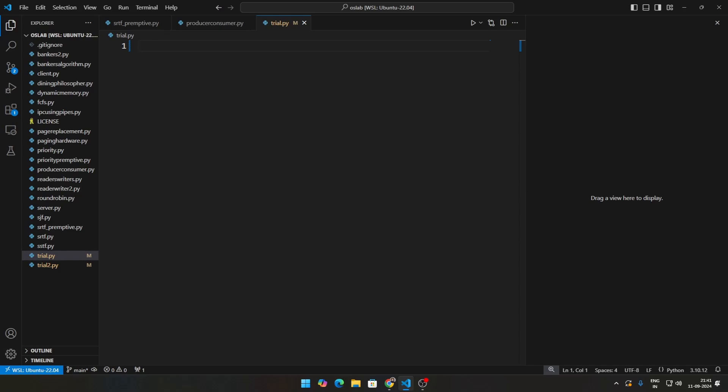We're going to be writing a Python script for that and this is going to be a code walkthrough, not a concept explanation. If you guys want to know that, I suggest you see some other video and come back here for the code walkthrough.